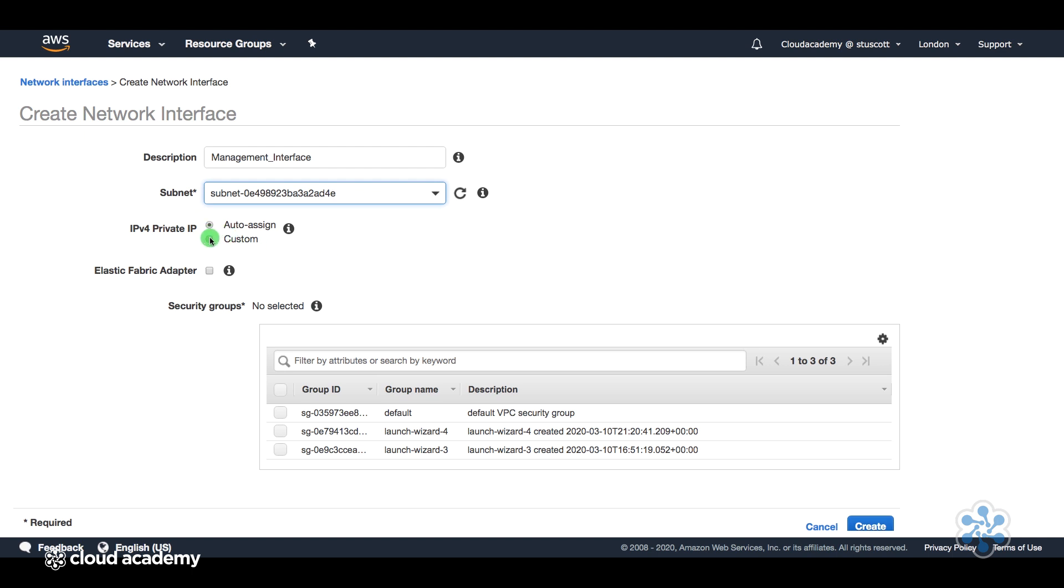Now, I can either auto-assign or add a custom IP address. For this demonstration, I'm just going to leave it as auto-assigned.